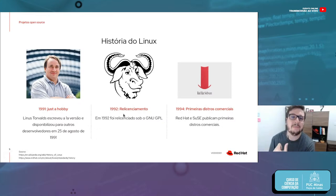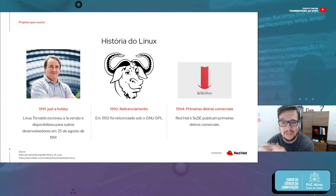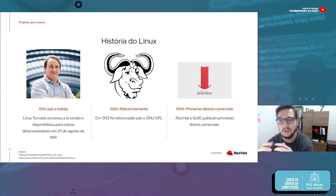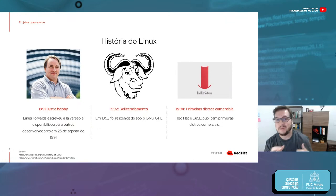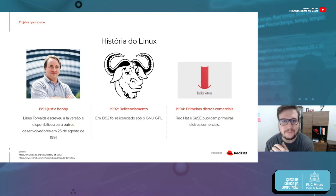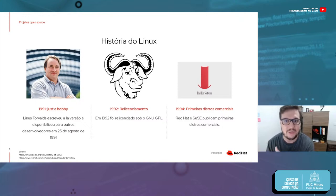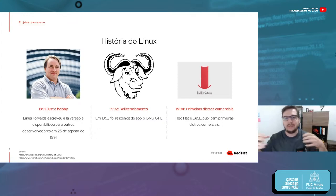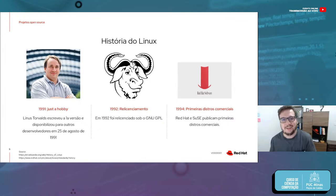A partir de 1992, Linus fez um relicenciamento, passando a utilizar a licença GNU-GPL. Isso é importante porque, para qualquer projeto OpenSource, é essencial ter uma licença forte. Se não há licença, qualquer empresa poderia pegar o código que a gente trabalhou por um ou dois anos, fechar, patentear, e ainda te levar à justiça. O licenciamento dá garantias para todas as pessoas e empresas colaborando, garantindo que aquele projeto não vai ser fechado.